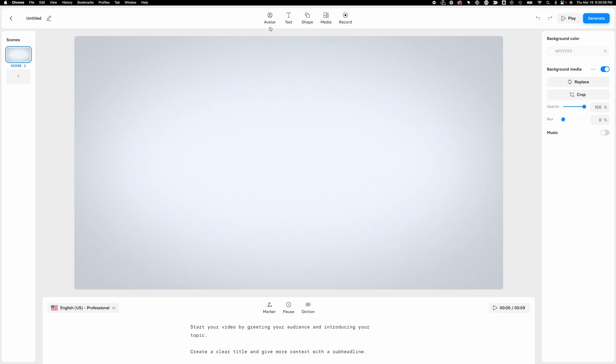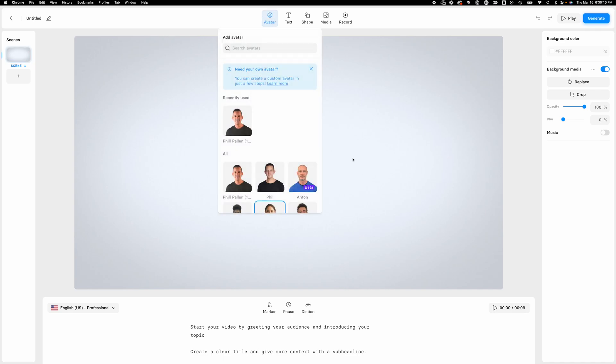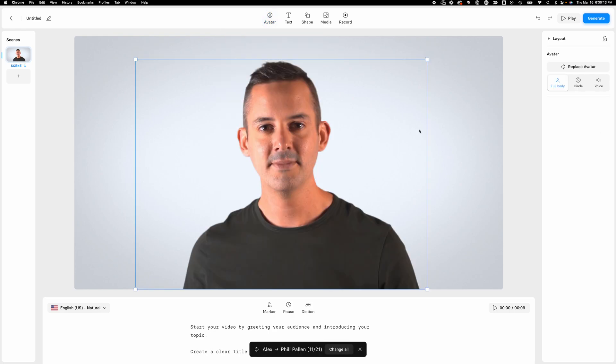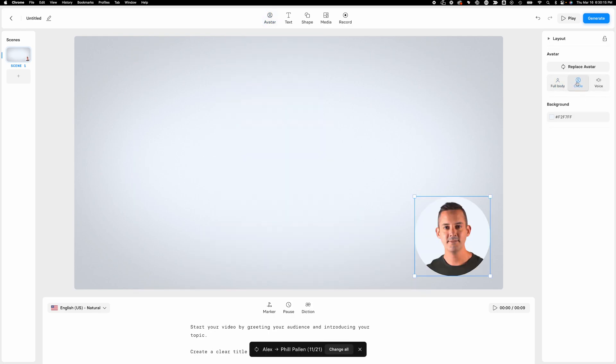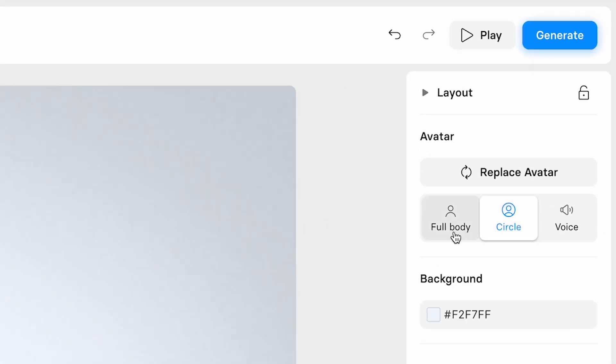Obviously, up here, it's making it really easy to just navigate and incorporate. So, for example, here's my avatar. Same options as before, full body, circle. I also love the idea of just having a voice. That might be useful for elements of my video or presentation.